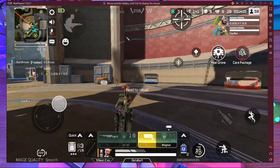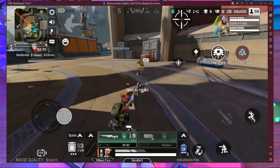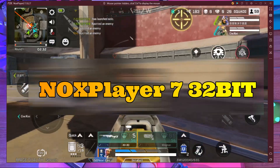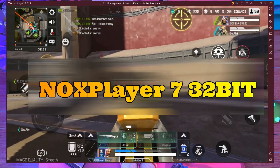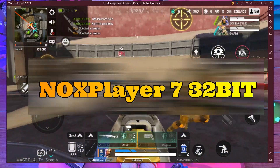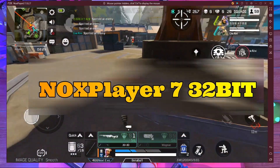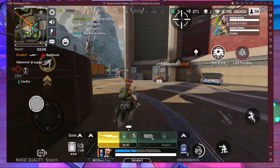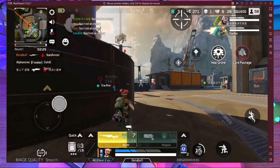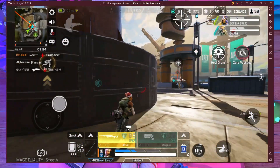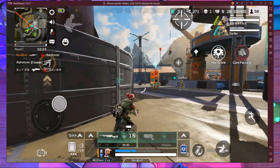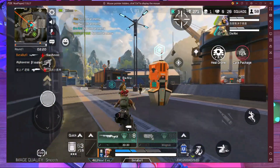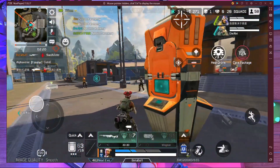Let's start the video. Yo, what is up everyone, welcome back to a brand new video. In today's video I'm going to share with you my best settings which can help you to play on NoxPlayer without any kind of lag. I think this video is going to be very helpful for you. If you like this video, please subscribe to our channel and stay with us.